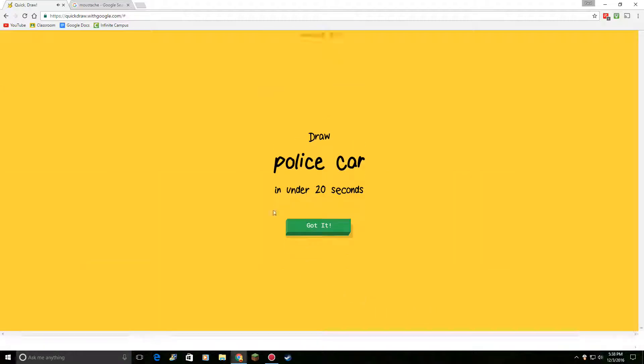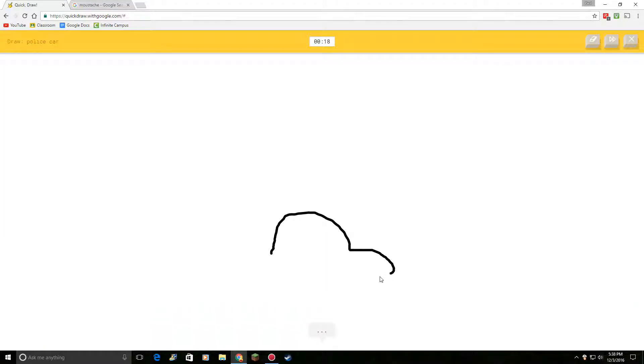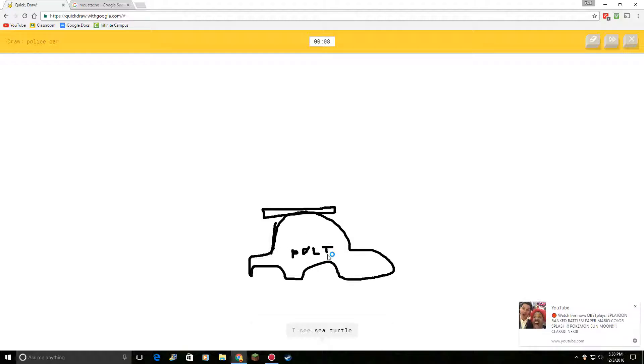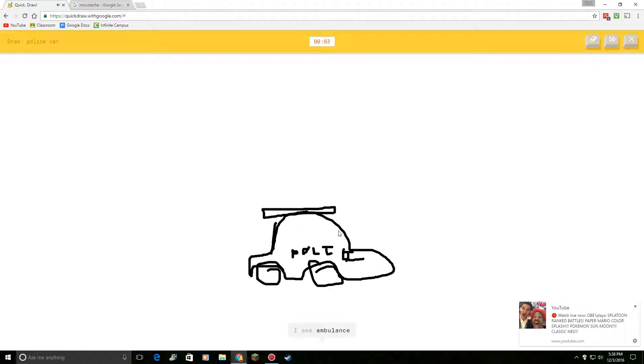Draw a police car. Okay. I see squiggle. Or boomerang. Oh, my gosh. Okay. Or car. Or hat. I see van. I see sea turtle. I see laptop. Or helicopter. Okay. I see ambulance. Oh, my gosh. Okay. What? No. I couldn't guess it.